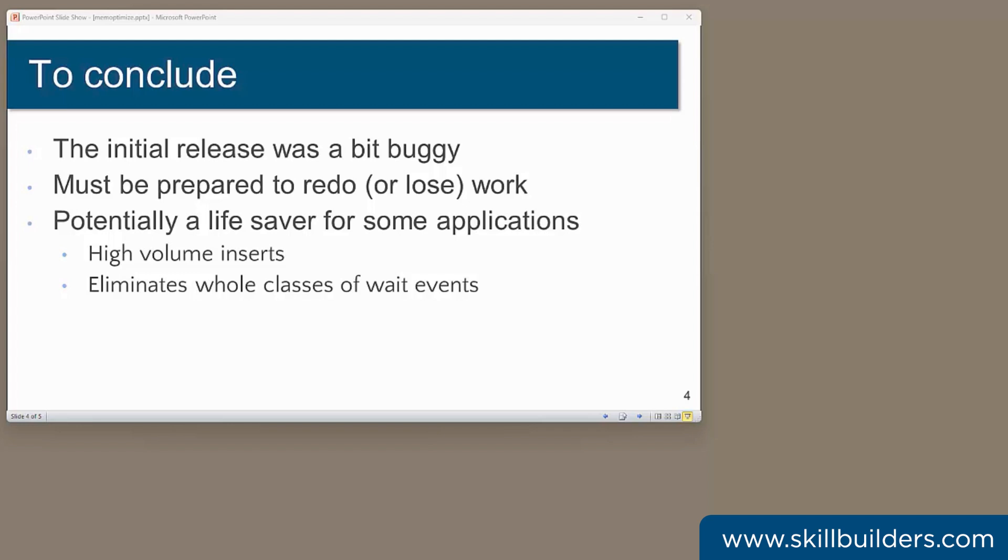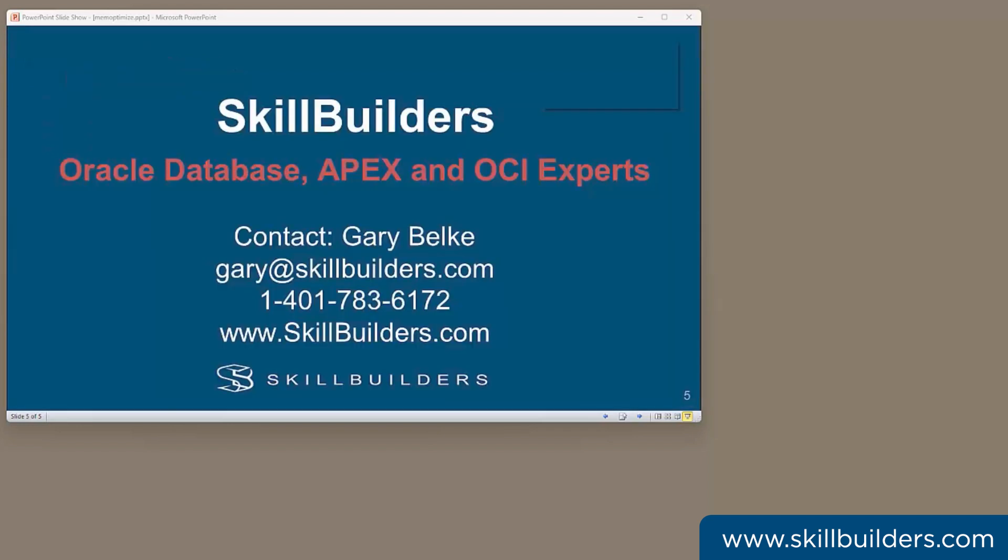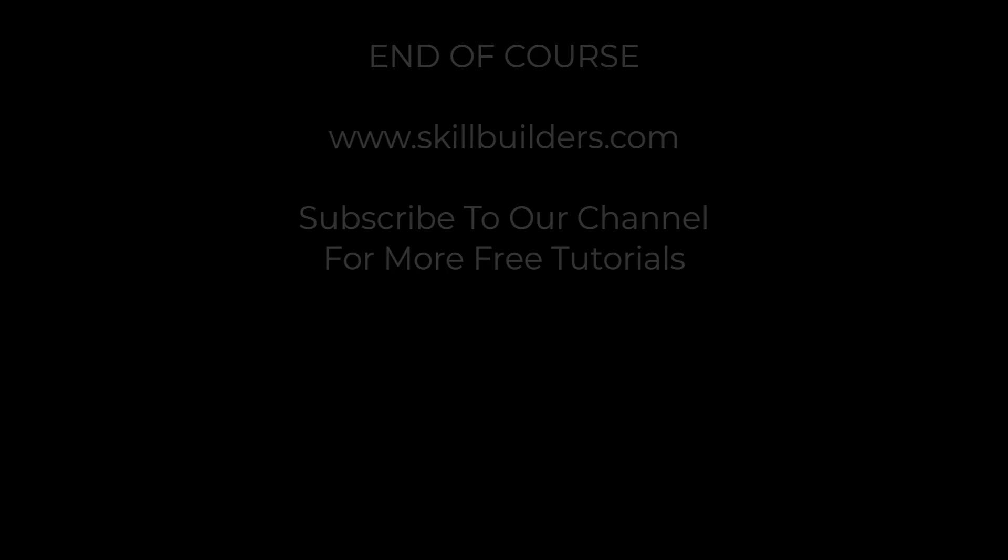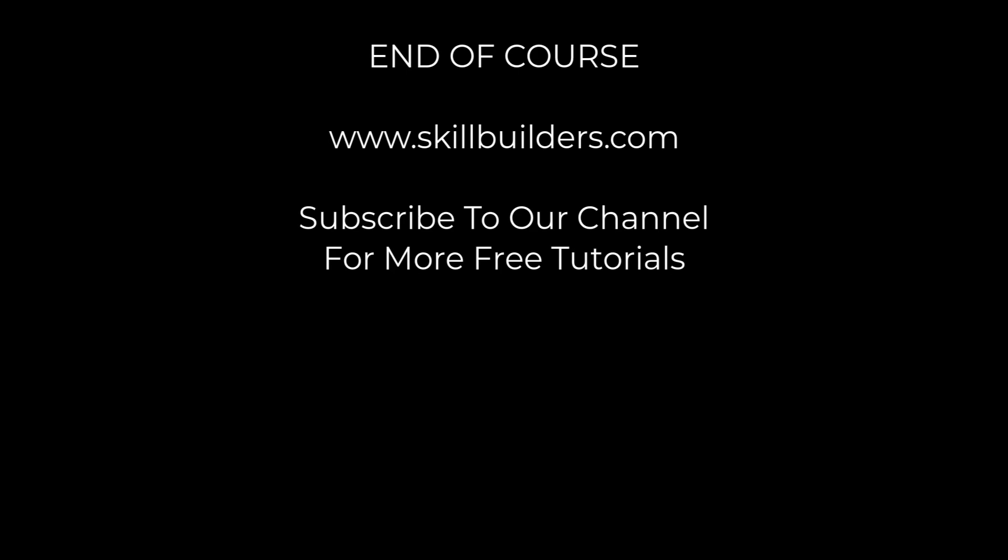So to conclude, this is a facility to use with caution. But a potential lifesaver for some high load applications. If you liked this video, please like it and subscribe to our channel.